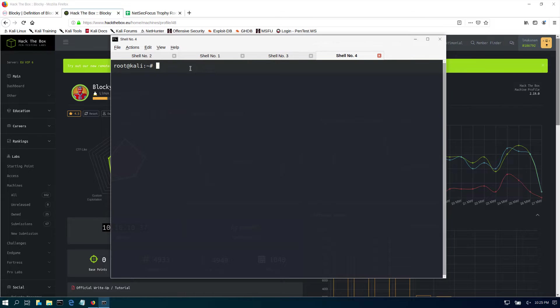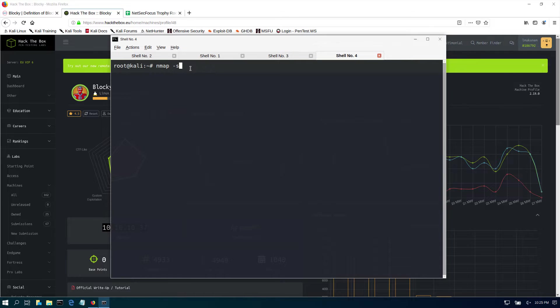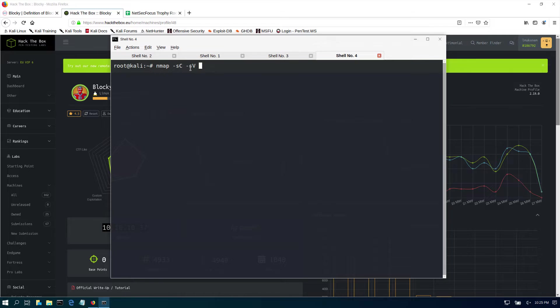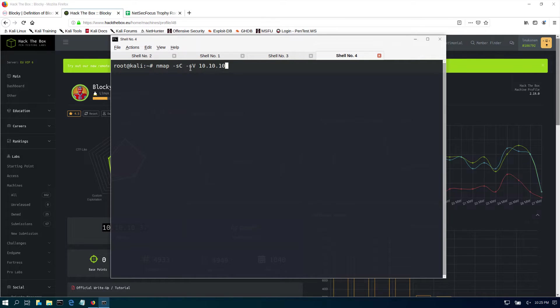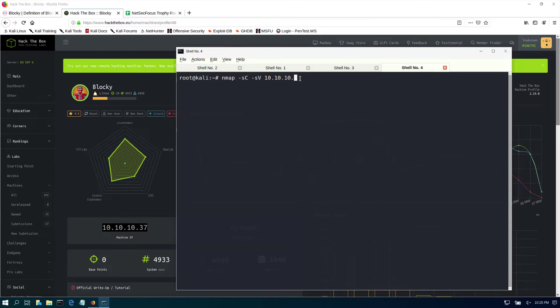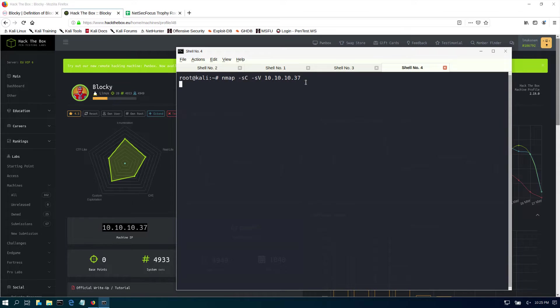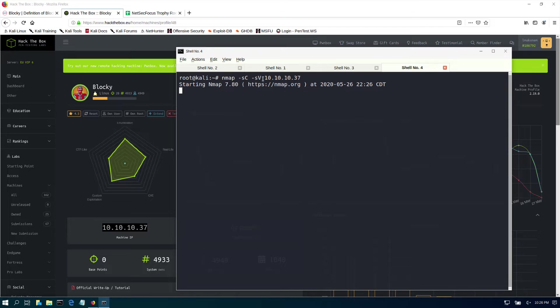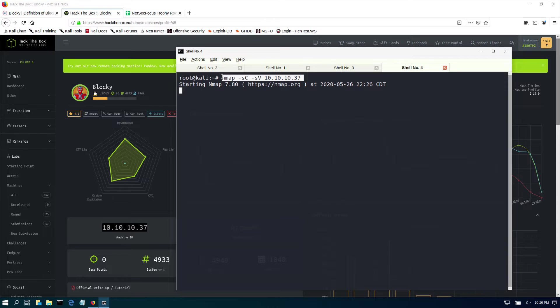The first thing that we need to do is an nmap. We're going to scan for services using sC scripts and we're going to scan for service versions with sV so we can see the versions of information. We're just going to scan 10.10.10.37. This is going to be the default scan, the first top 1000 ports. This is not a full scan - I encourage you to use the -p- to do all ports, but this one is a very first initial one that I run.